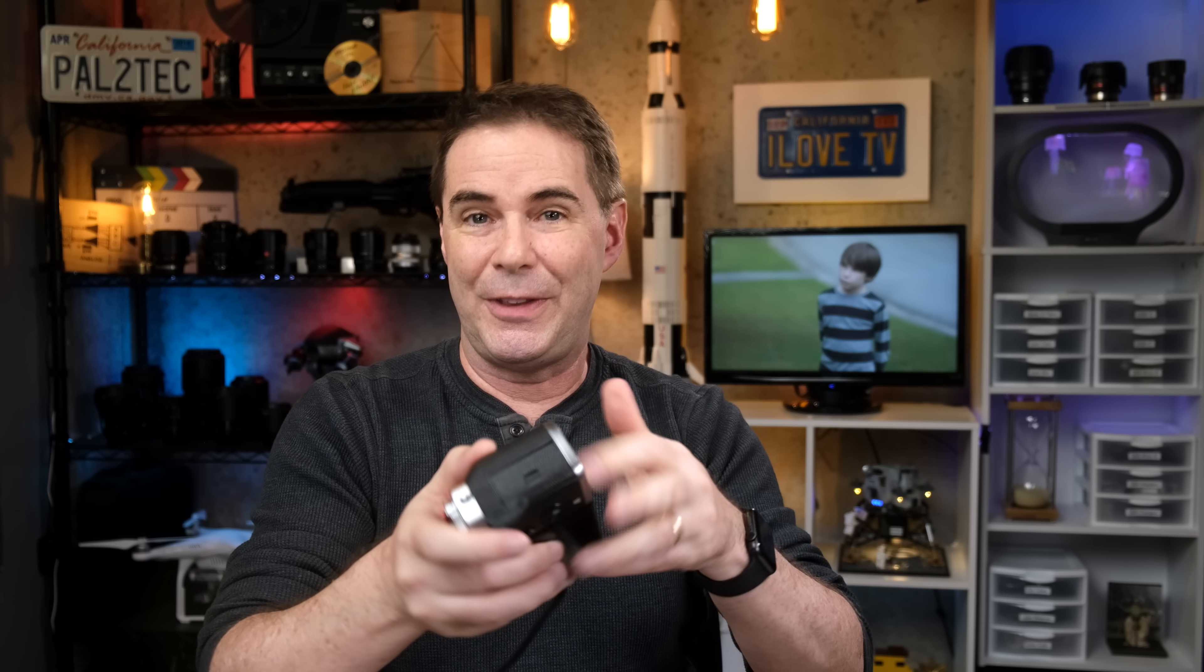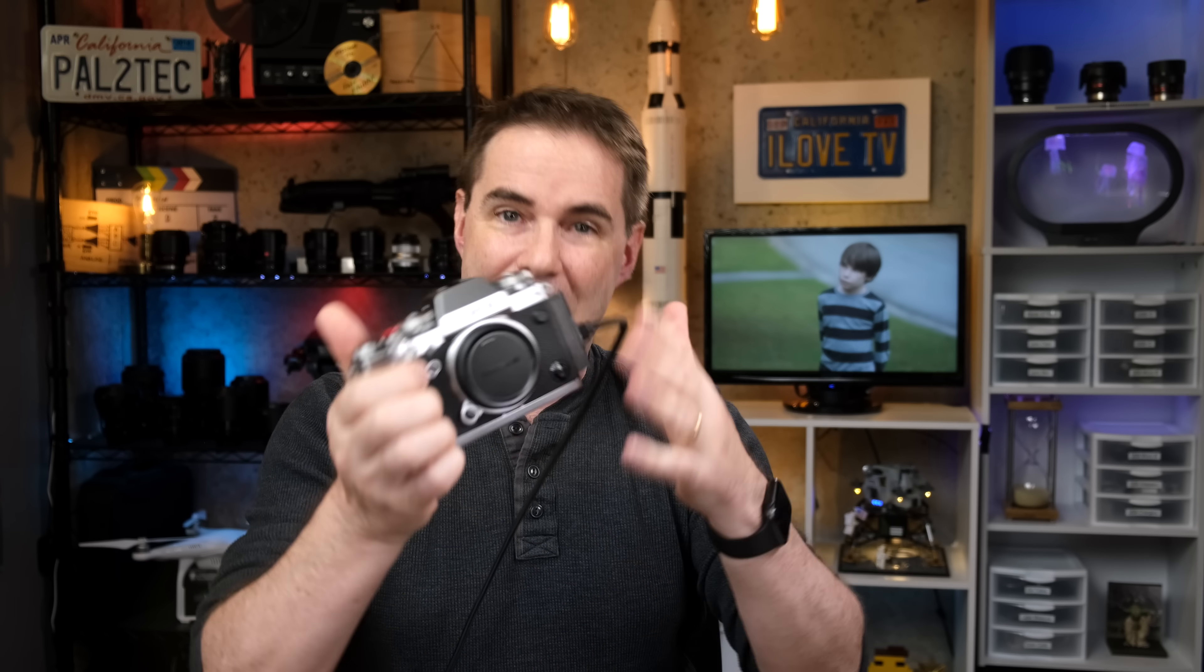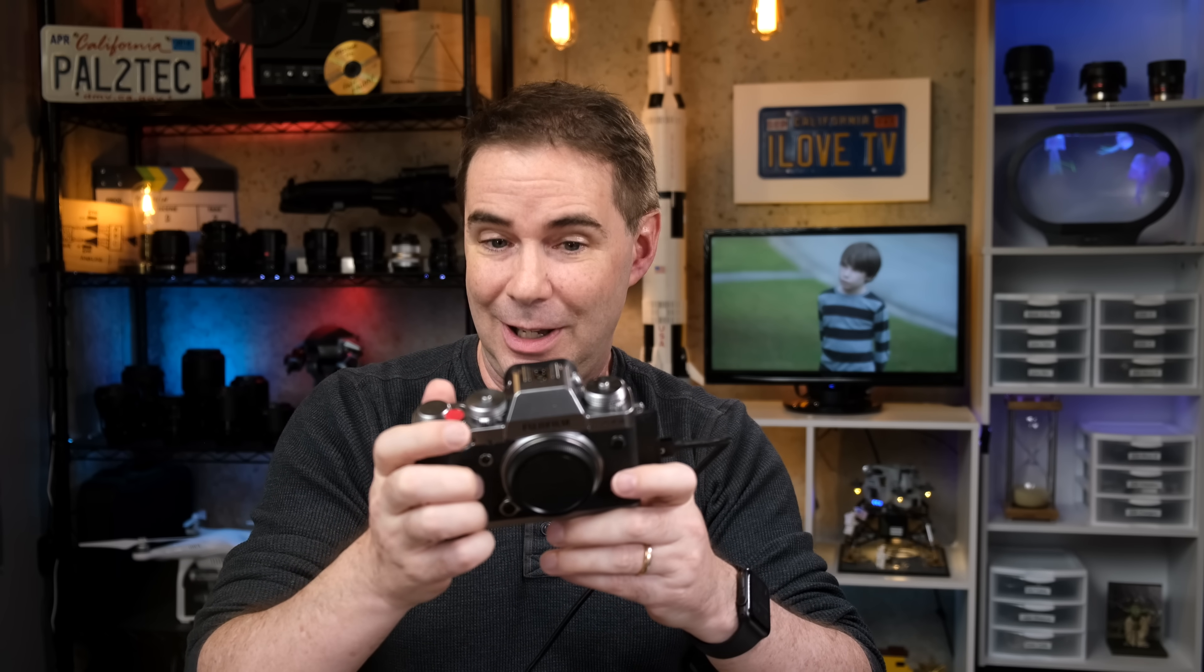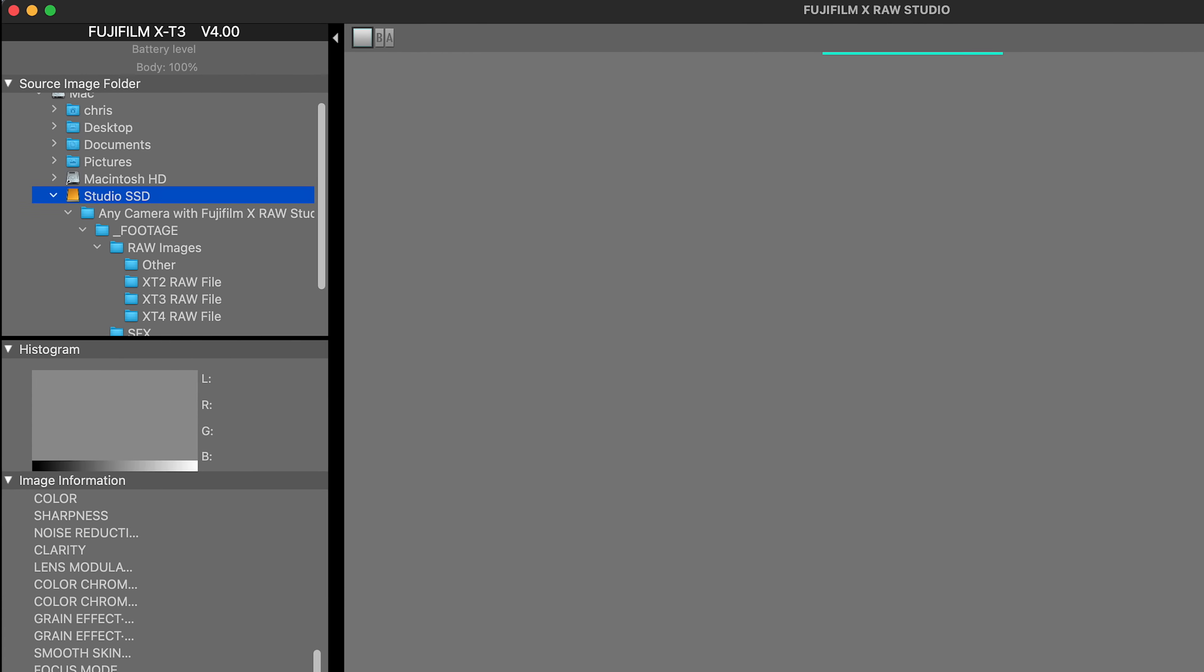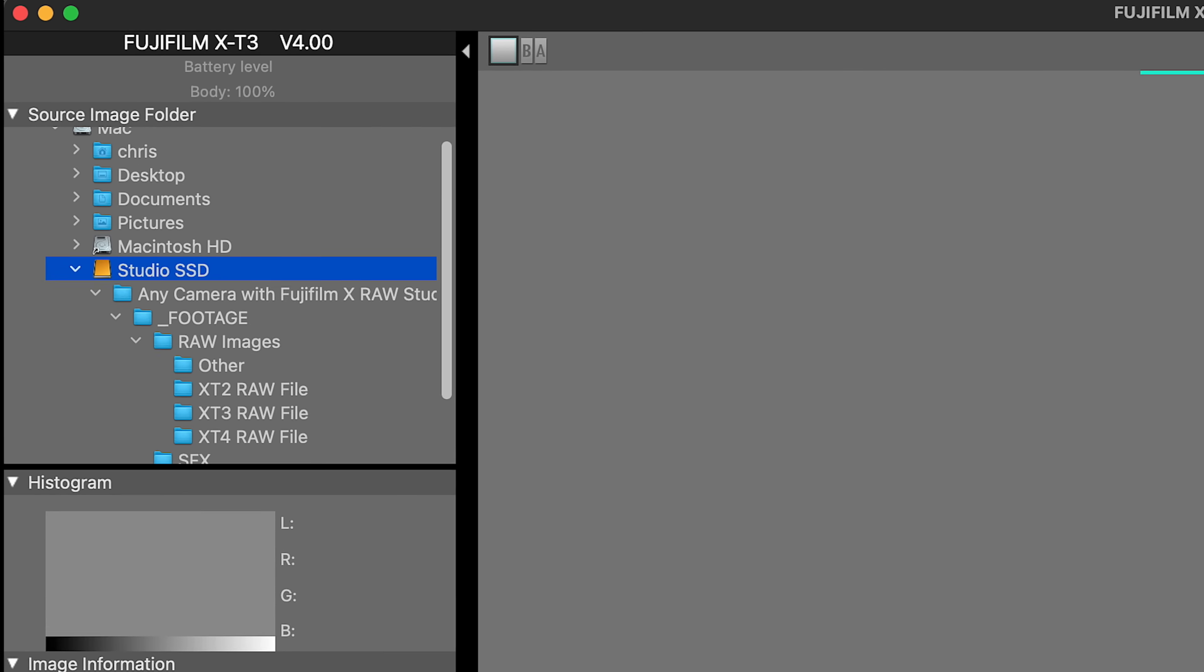Then you're gonna wanna put a fresh battery into the camera, connect it to the computer, and turn it on. And in the software, you'll see the camera version listed right here, along with the firmware version.